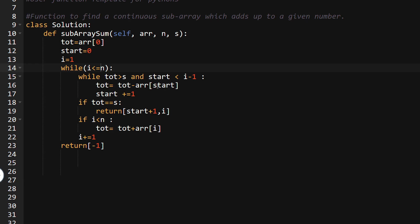Now total minus array at start: start is zero, so we remove the value one. Thirteen minus one gives twelve, so total equals twelve and start becomes index one. Checking again: total is not greater than S, so we break out of the while loop and check if total equals S — yes it is. We return start plus one as the starting position and i as the ending position value. If no valid subarray is found, we return minus one. I hope you understood the coding and presentation. Thank you for watching — please like the video and subscribe to our channel.